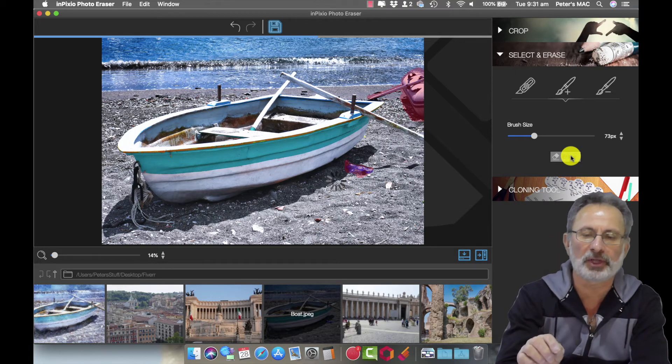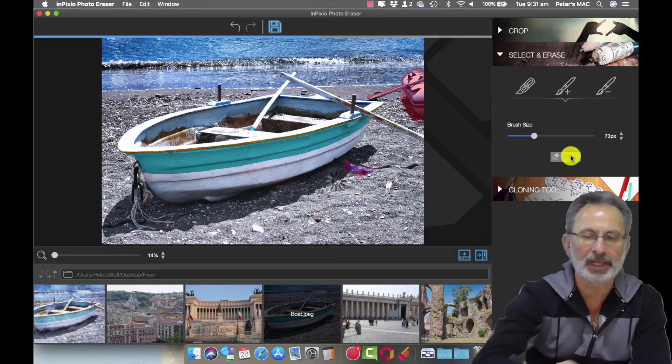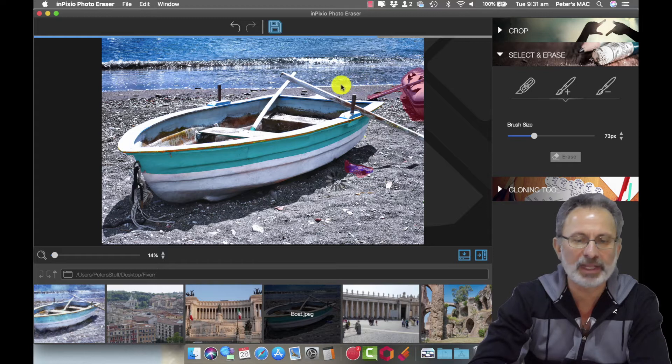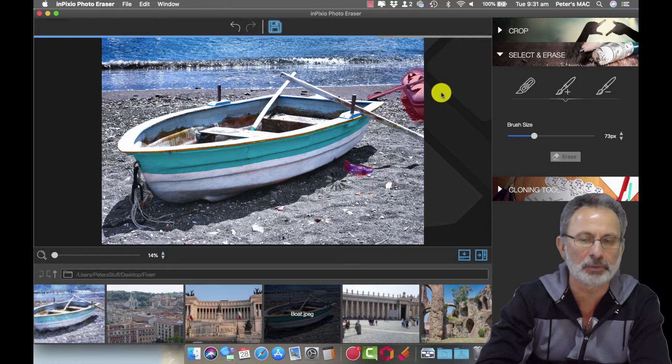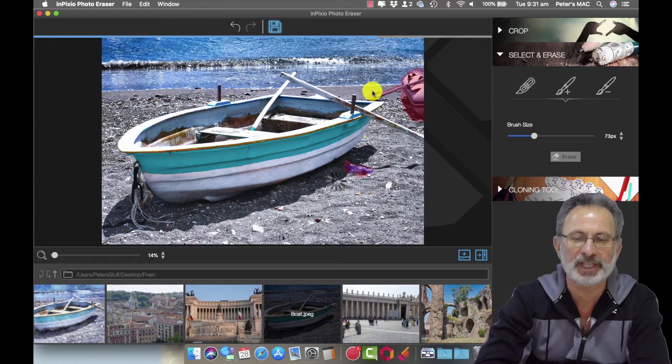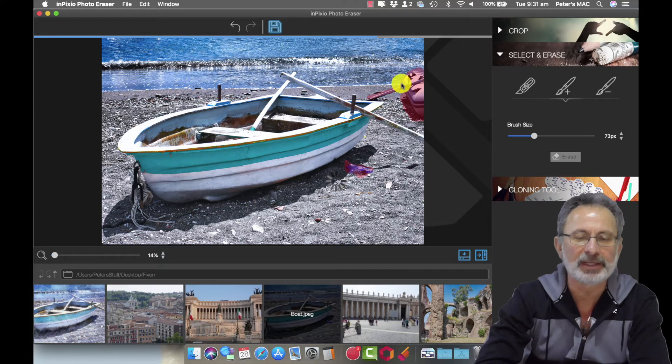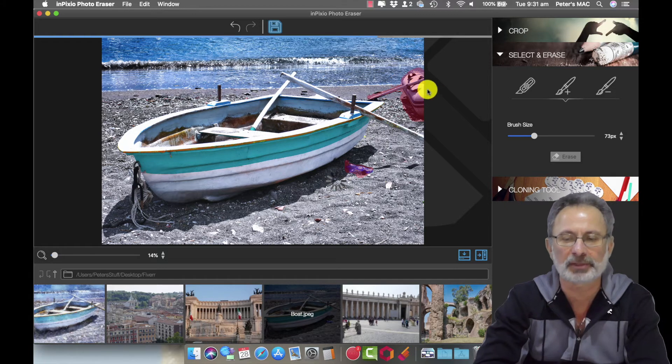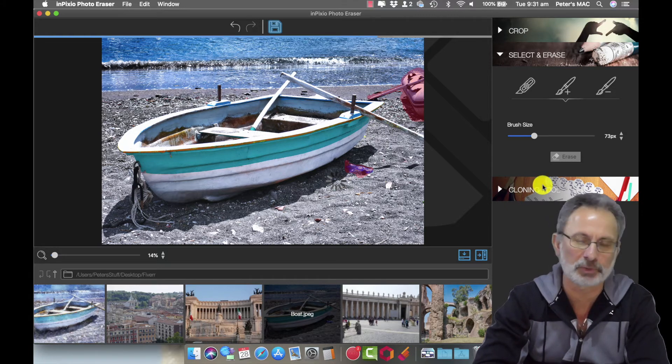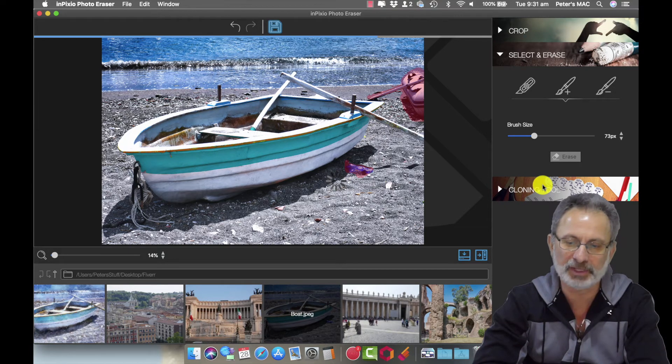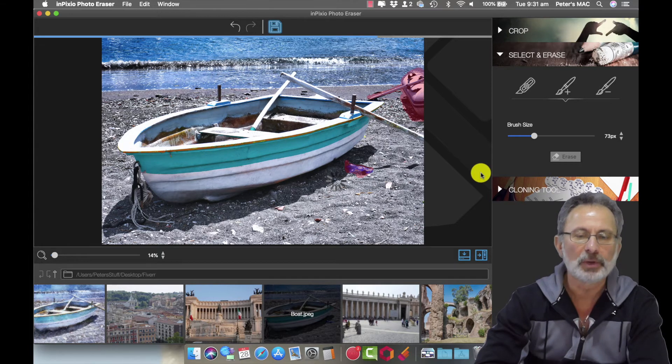Like if there was no line there at all it would probably do a good job, but because there's that line there sometimes you need to do a bit of a touch up and that's what the cloning tool is for. So we need to do a bit of a touch up on that and I'll show you that in a bit.